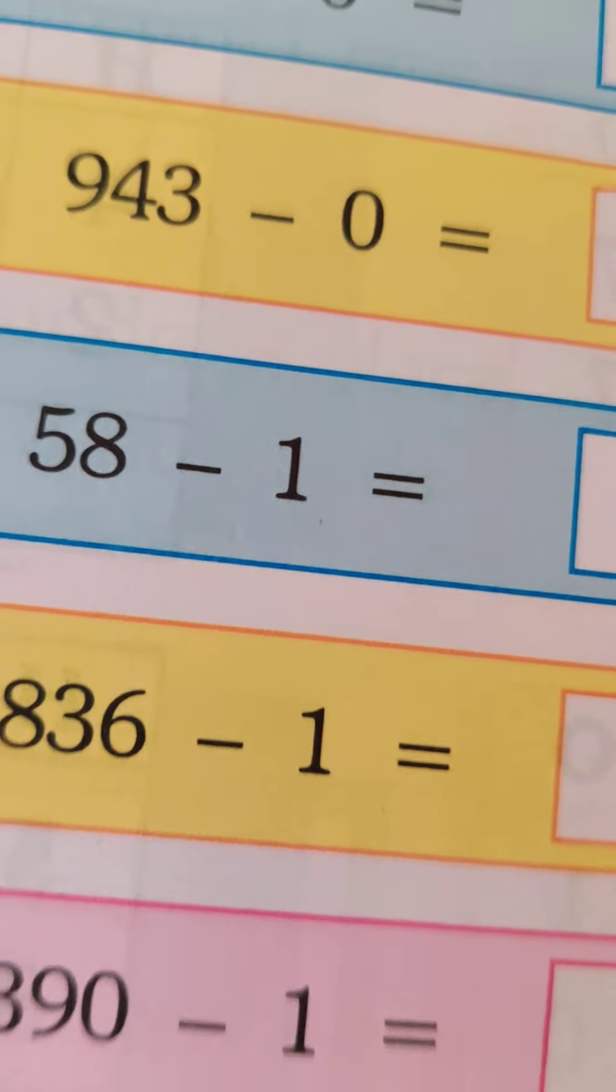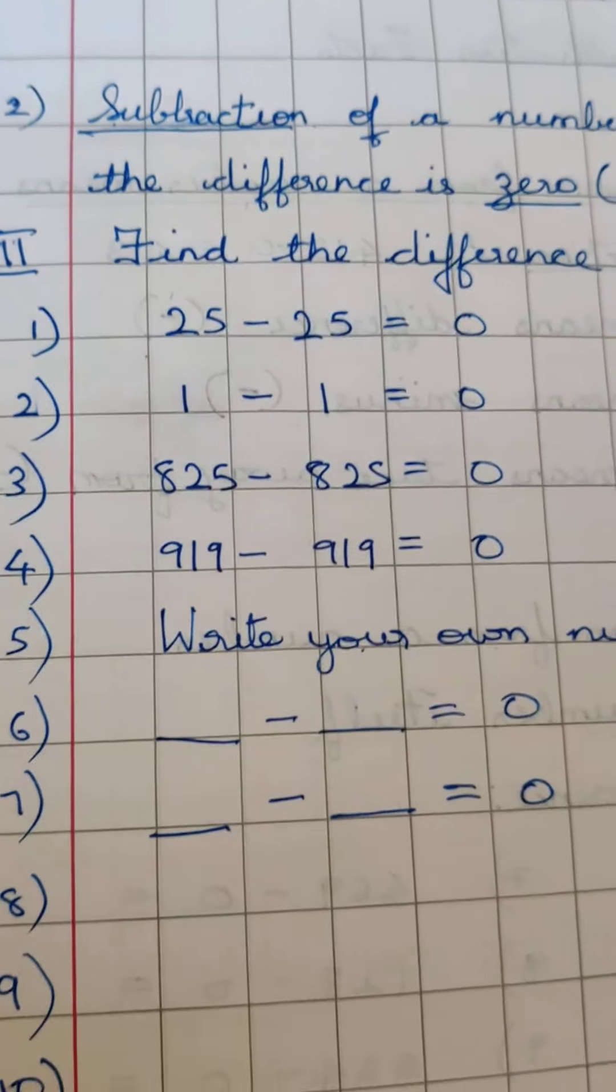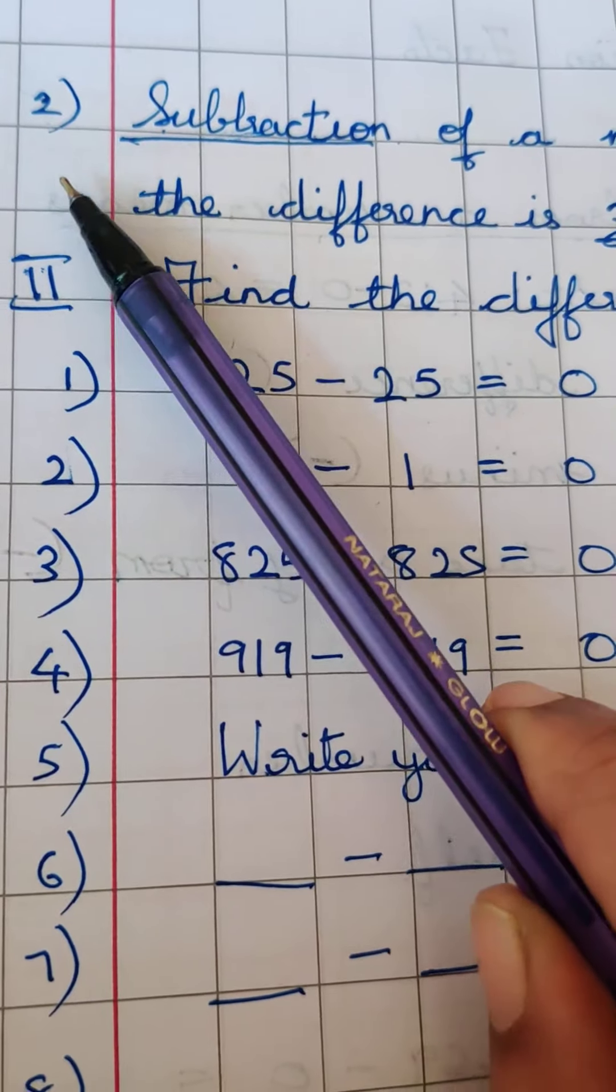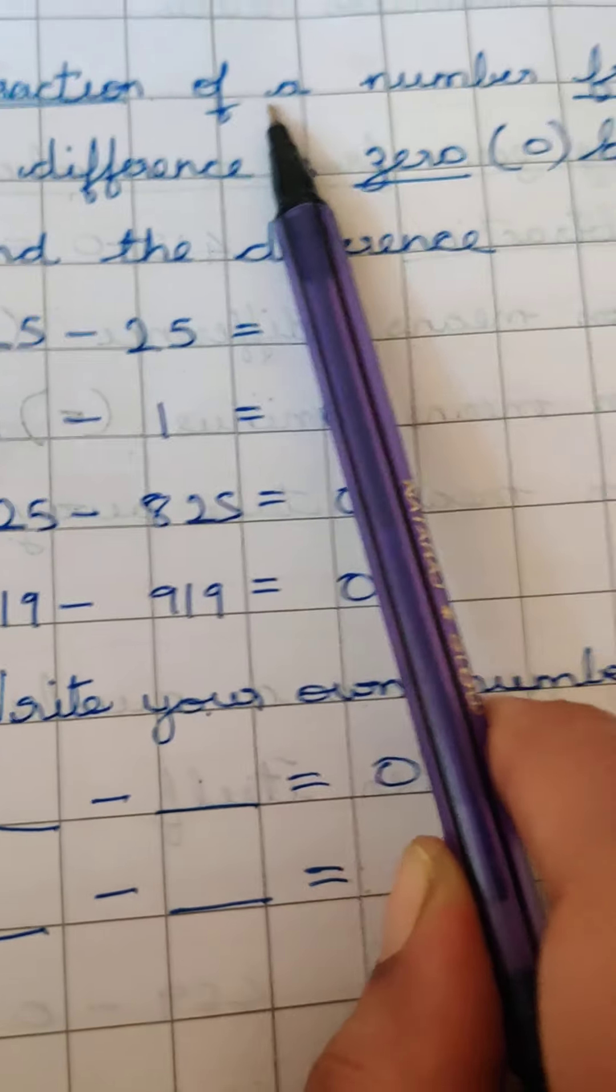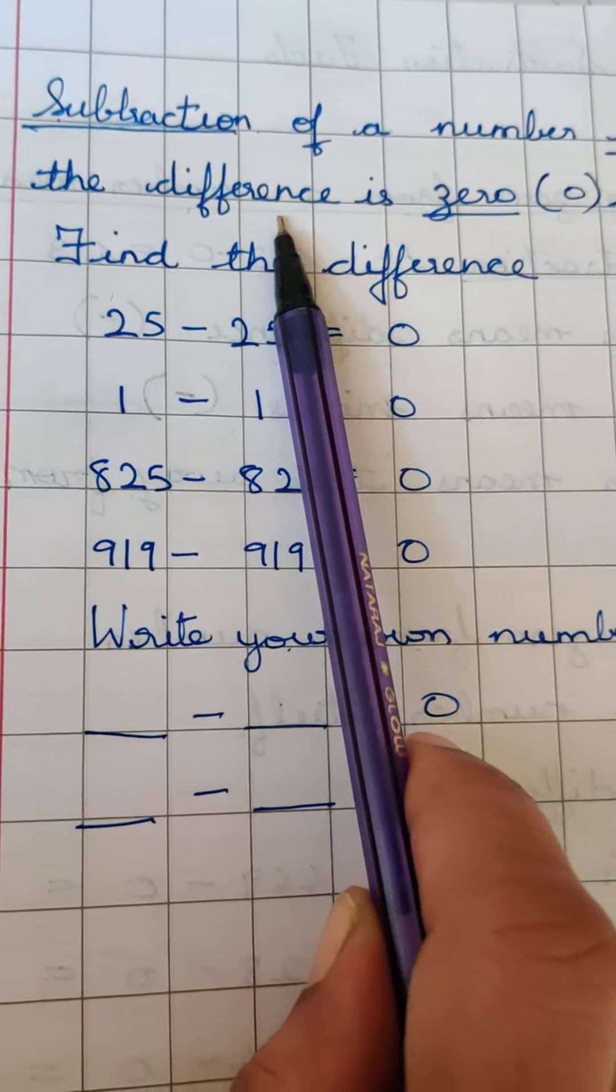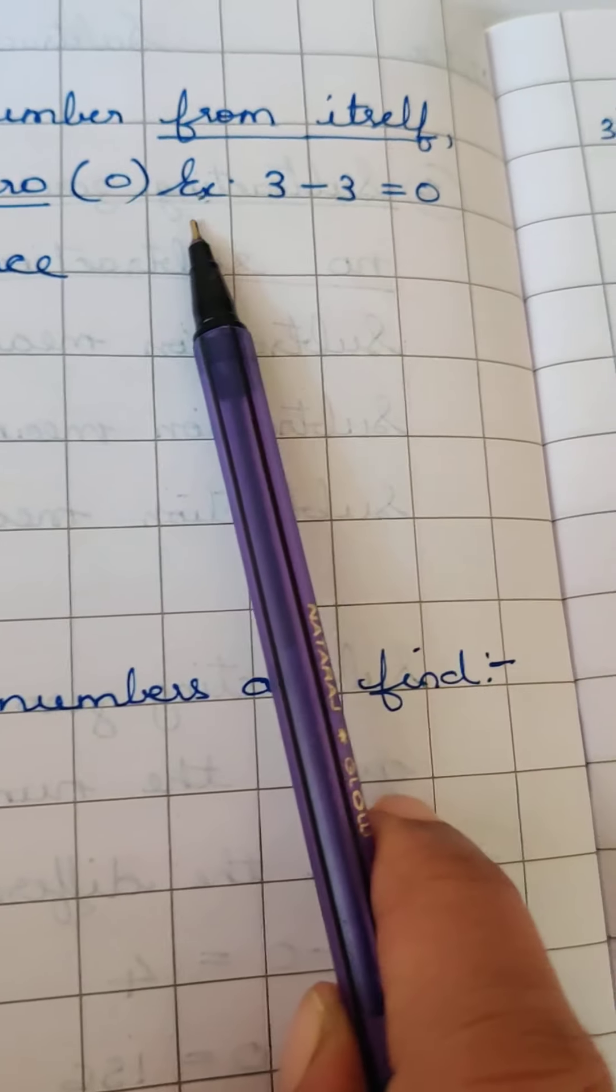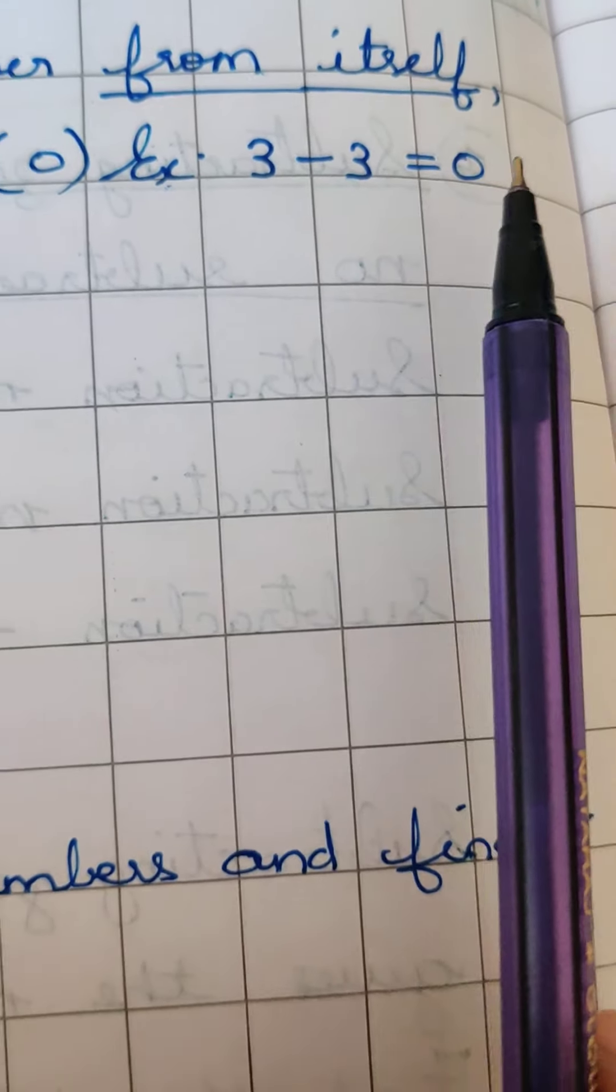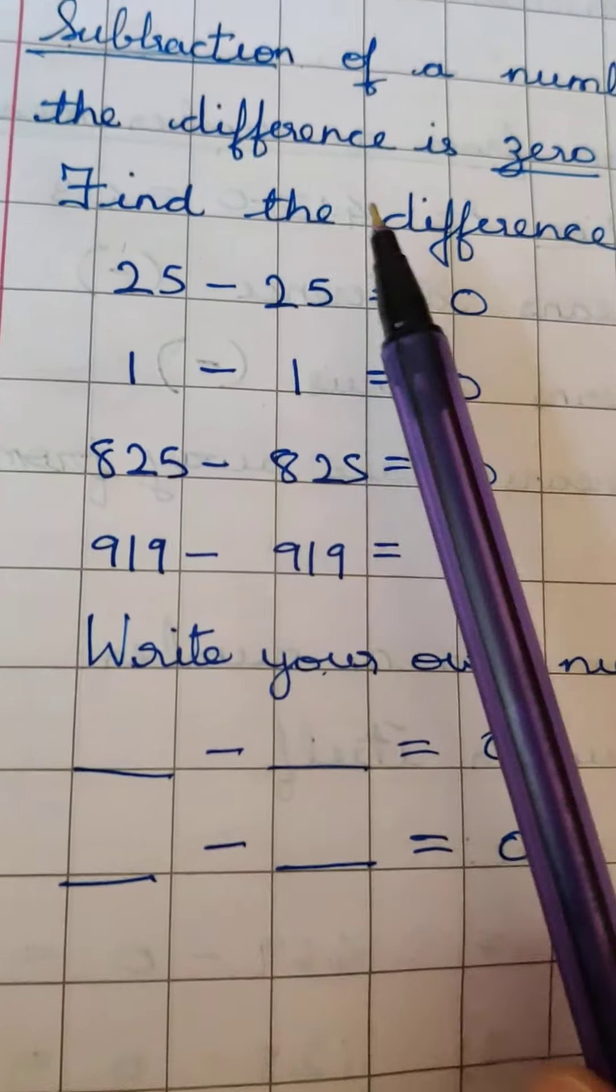So let us do some writing work about the same facts. In your classwork, let us write the second subtraction fact: subtraction of a number from itself, the difference is 0, Z-E-R-O. An example: 3 minus 3 is equal to 0. Shall we find the difference between these numbers?